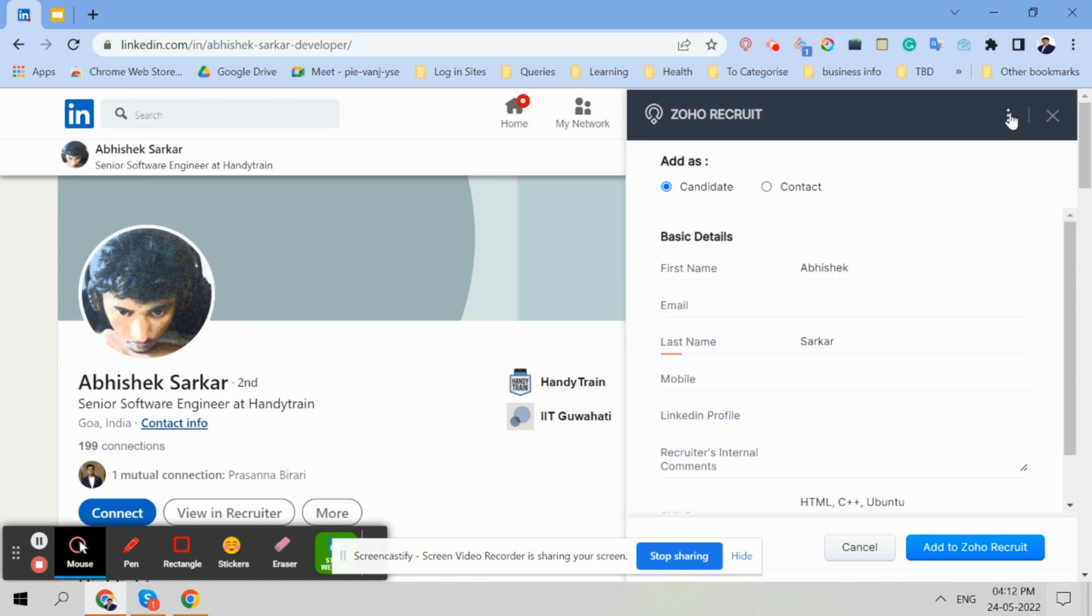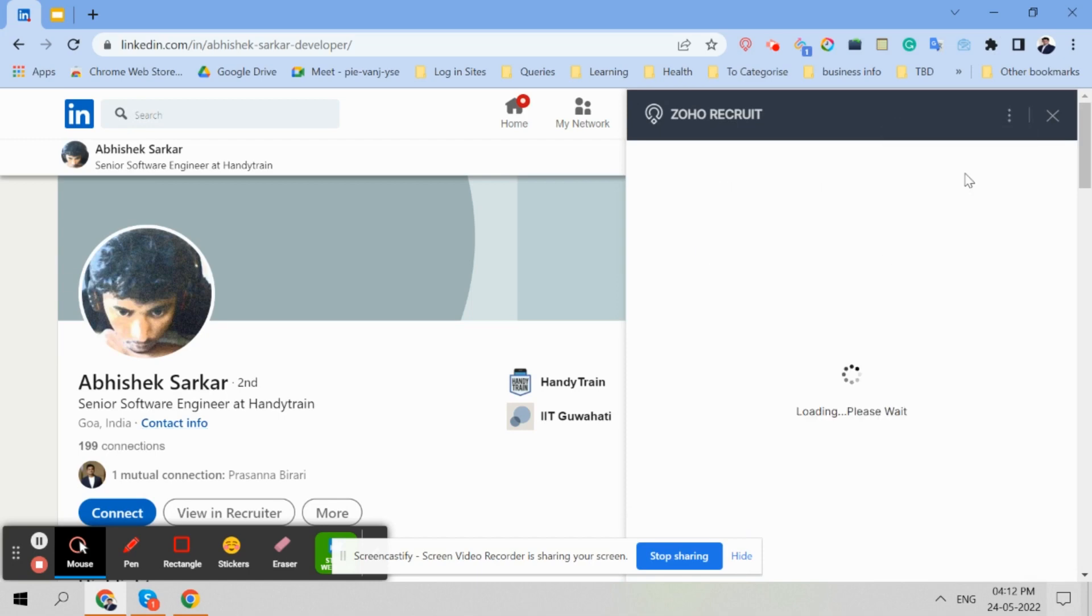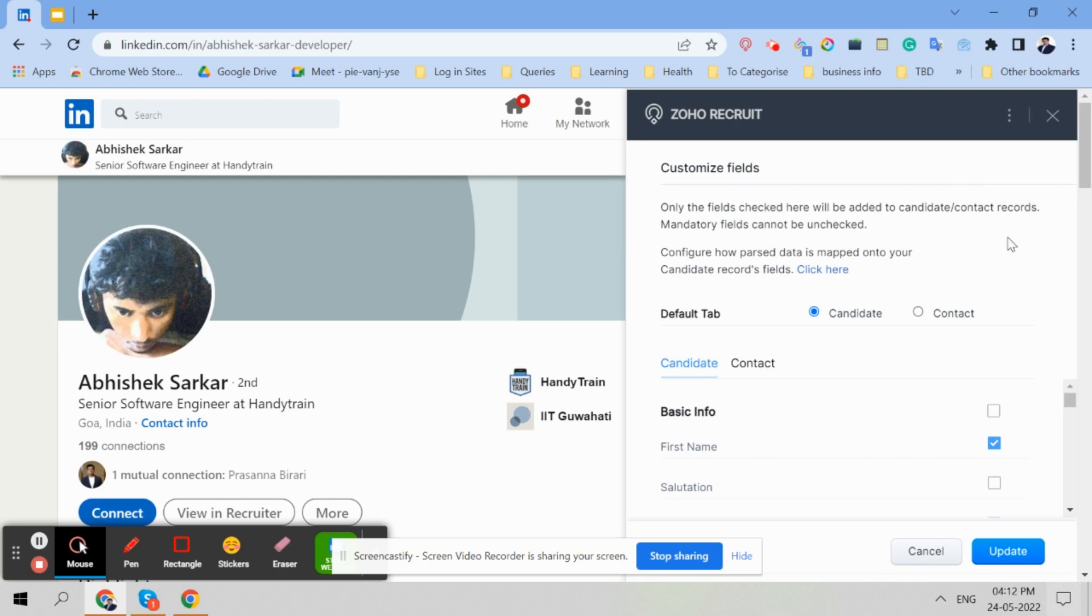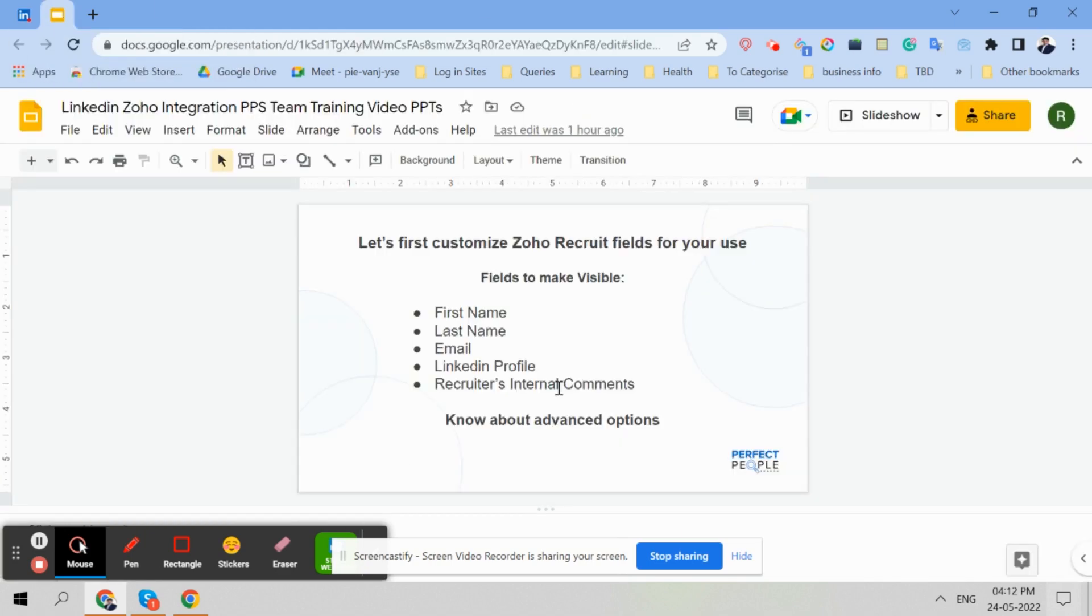Now for customization, we are first talking about customization. So click on these three dots, customize. And then I will show you, we will come back here. These fields we need to ensure - you have to ensure that these fields are visible: first name, last name, email, LinkedIn profile, recruiter's internal comment. And then I will tell you about advanced options.